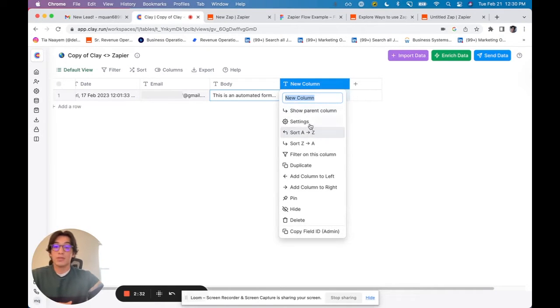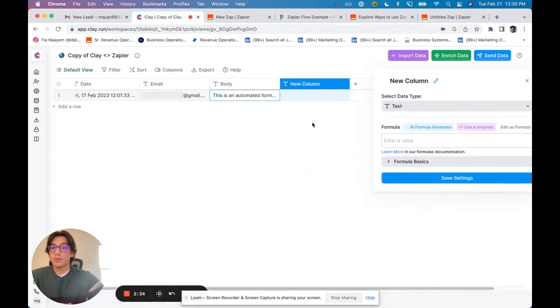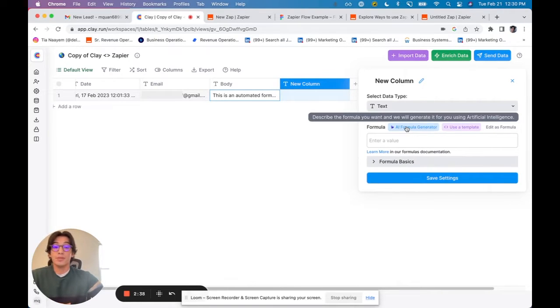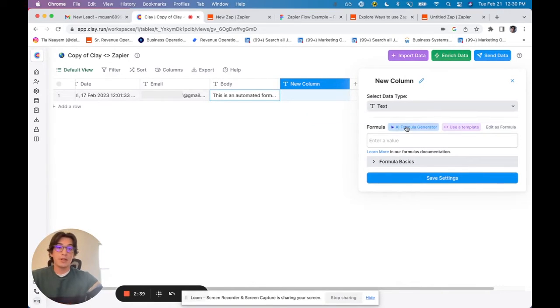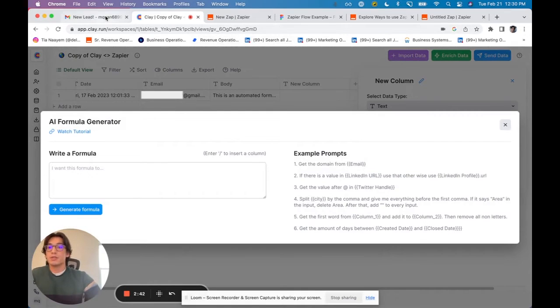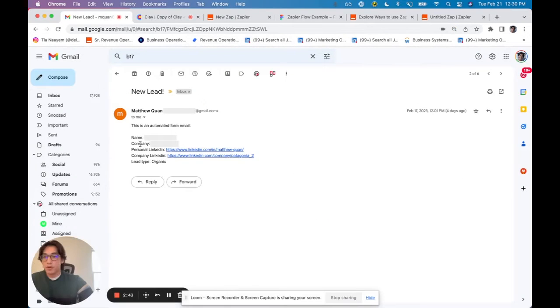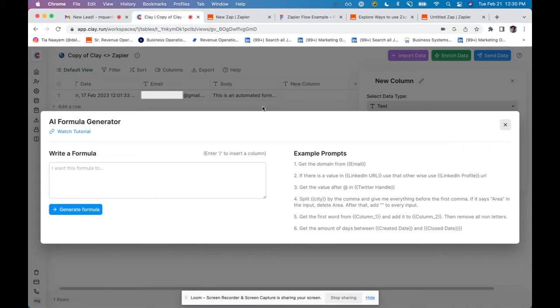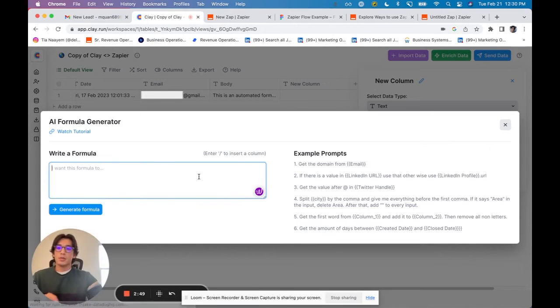Clay is also really good at helping to structure and format data. So all I'm going to do is use the AI formula generator. What I'm trying to do is essentially create columns for all these different form inputs. So I'm going to call them for the name, for the company, personal LinkedIn, et cetera.